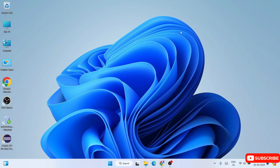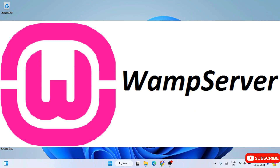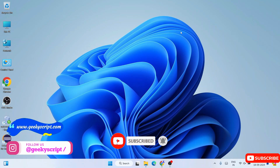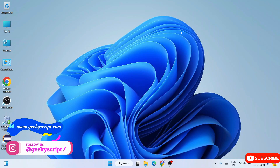Hello everyone, I welcome you all to GeekyScript. Today I am going to show you how to install the latest version of WAMP, that is WAMP version 3.3.5, on Windows operating system. And after that I am also going to show you how you can easily run a simple hello world PHP program with the help of WAMP server. So do watch the video till the end — I can guarantee you will be learning a lot of new things.